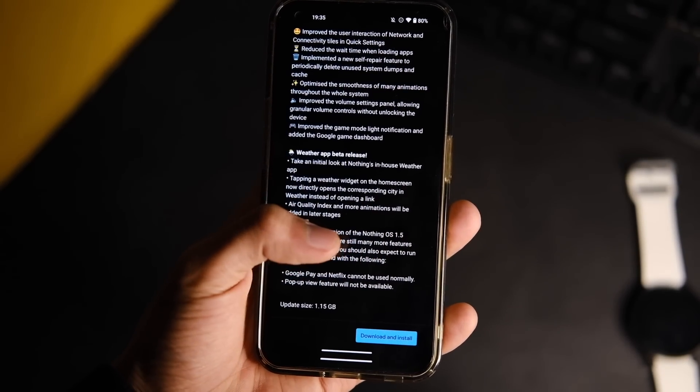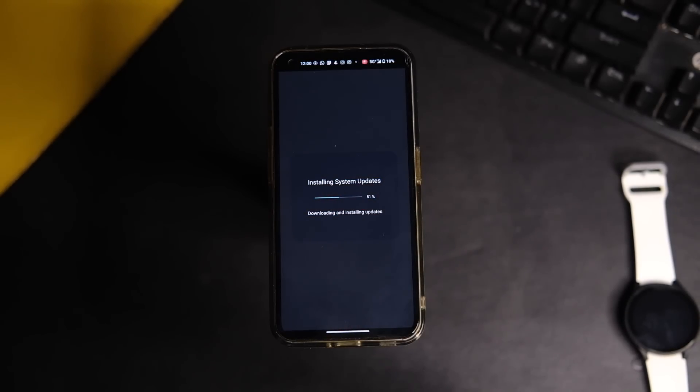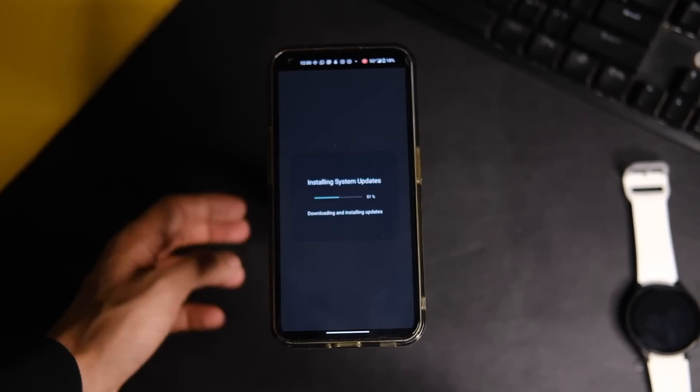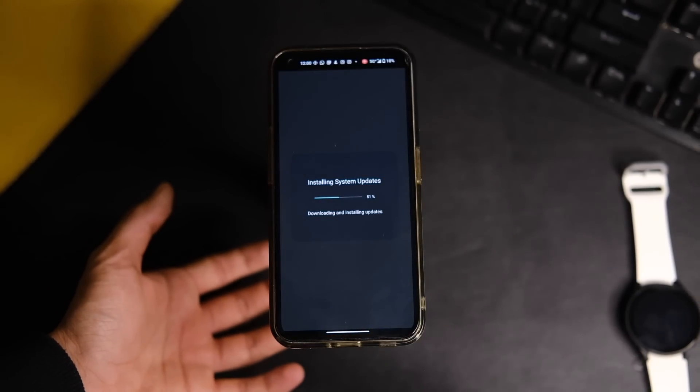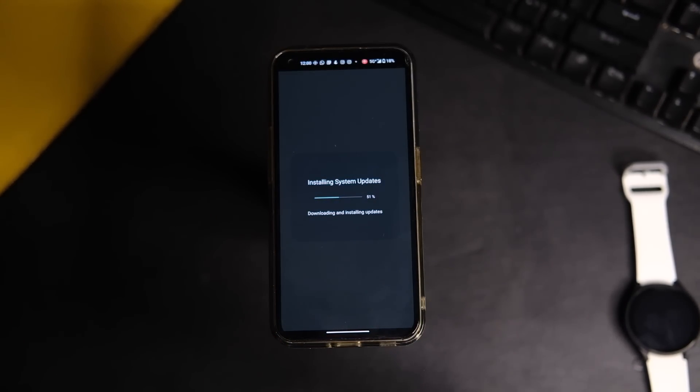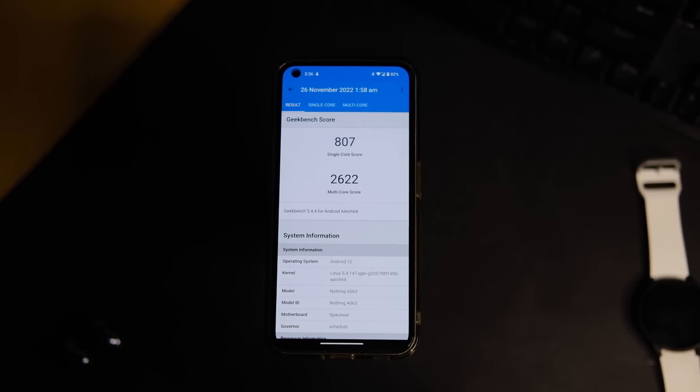I'll share the process on how to install it manually in the second half of this video, but let's start off with the benchmark scores.